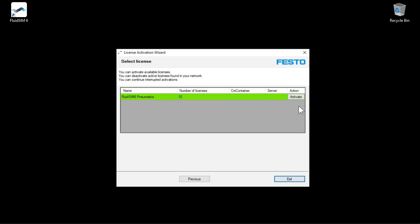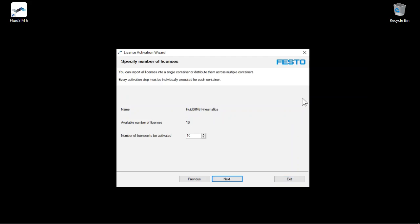Click Activate to activate a specific number of licenses. For example, select 1 for the number of licenses. Click Next.